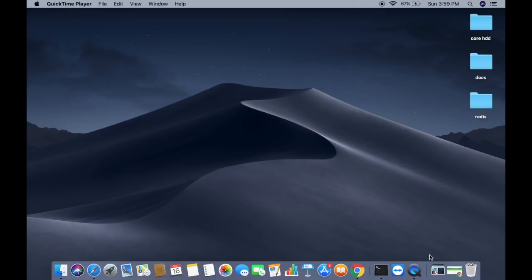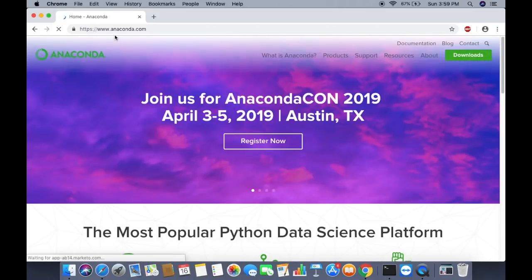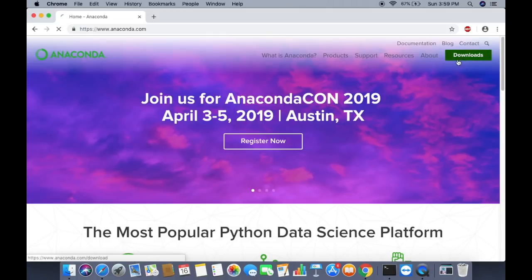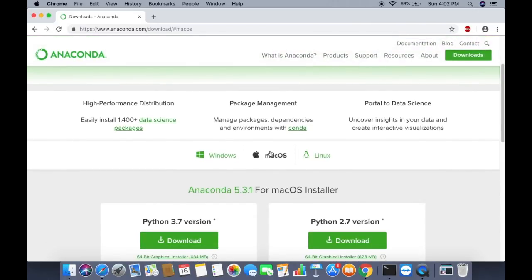To download and install Anaconda on your Mac, first go to www.anaconda.com. You will see the Anaconda website interface, then click on the Downloads button. Once the download page is open, the website will automatically detect whether you are on Mac, Windows, or Linux. Since we are installing on Mac, the Mac option will be automatically selected.